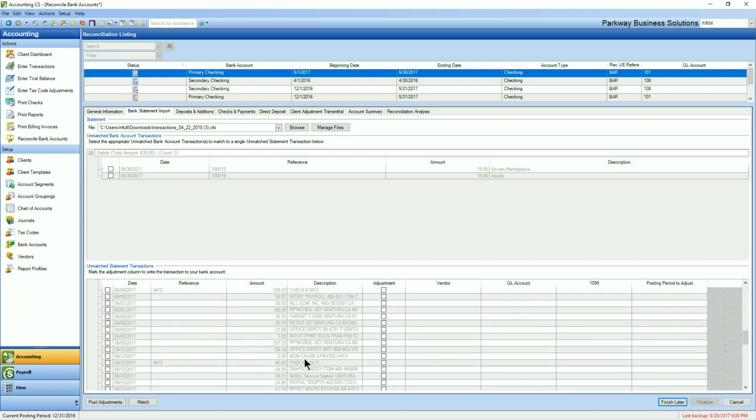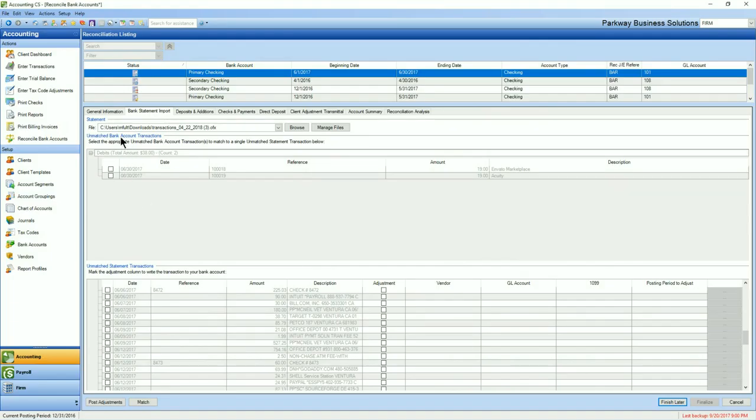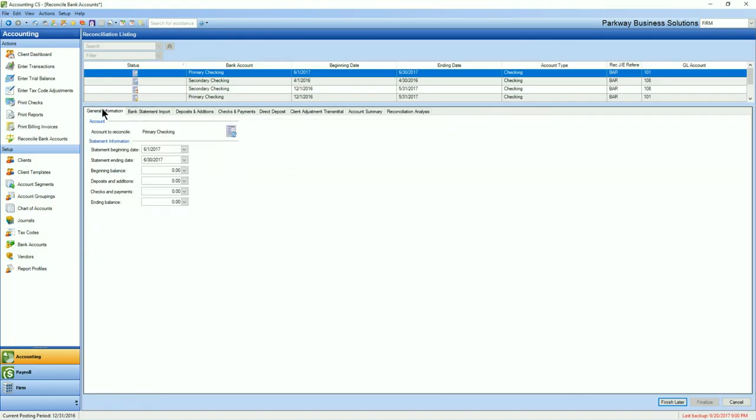One of the most challenging parts of any reconciliation is finding the unique transaction that's missing from the group. Fortunately, when you use LedgerSync bank feeds to validate the information in Accounting CS, any duplicate transactions would be removed, and any missing ones would be sitting waiting for you to approve.